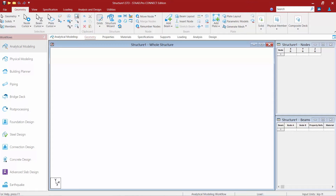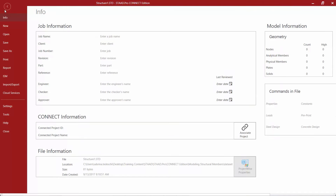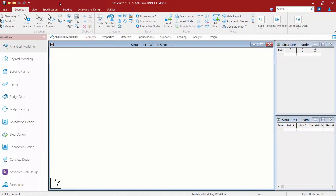Before we begin modeling our structure, let's first go over the STAAD Pro graphical user interface to make sure you're familiar with it. At the top of the screen you'll find your quick access toolbar, which contains commonly used tools such as save your model or open a new model. At the top right-hand side you'll find your connect tools, which will connect you to the connect advisor and your connect user profile. In the ribbon toolbar at the top, the first tab will be the file tab, which enters the file management tools and program configuration. To return back to the graphical user interface you can just click on the arrow.